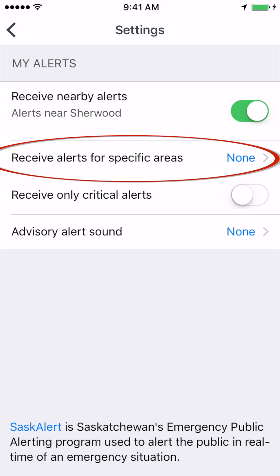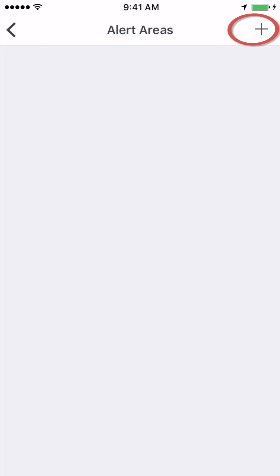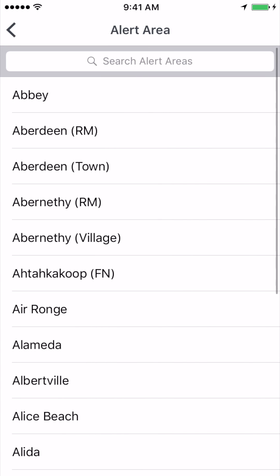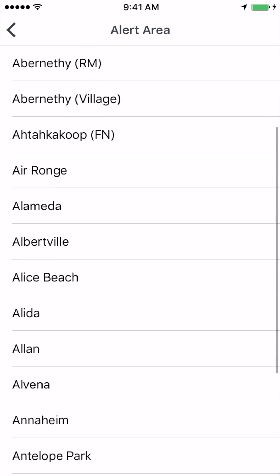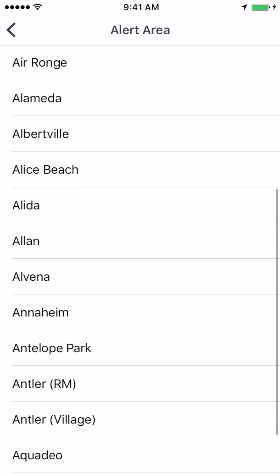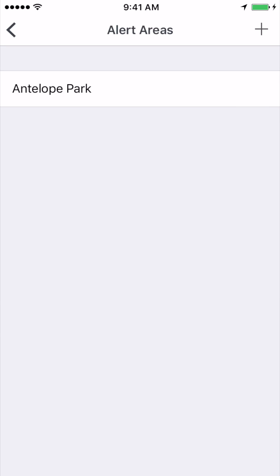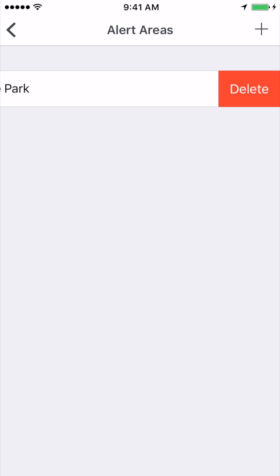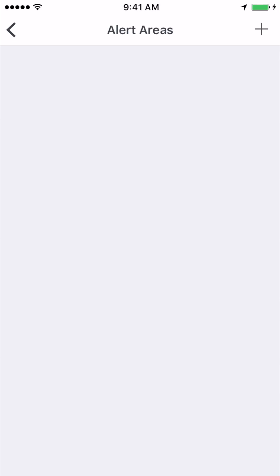If there are specific locations which you want to receive notifications for, scroll through this menu and choose the areas you wish. If ever you want to remove a selected area from the list, simply go to your alert area screen and swipe left on the location. Once there, you can click delete.